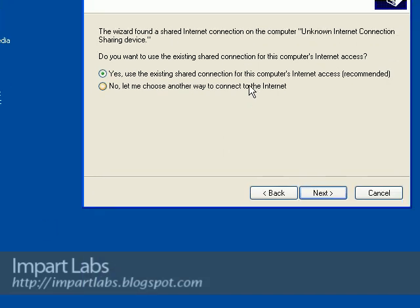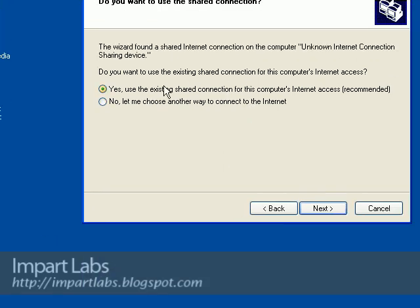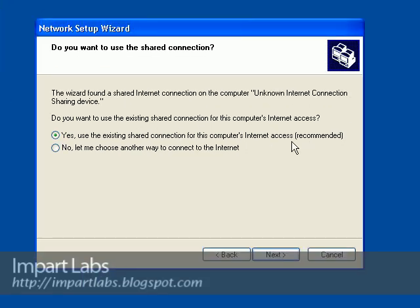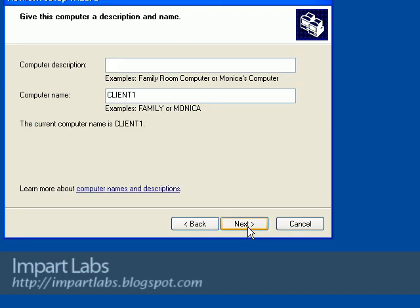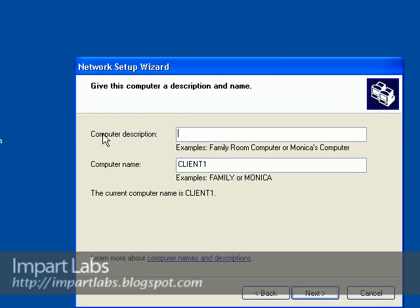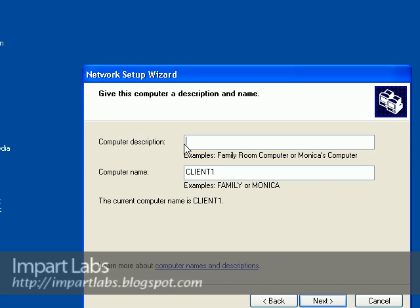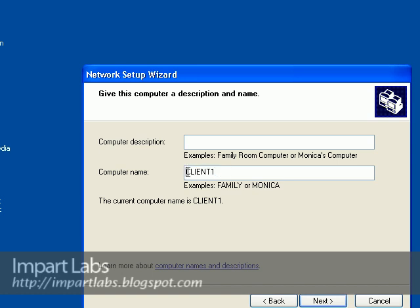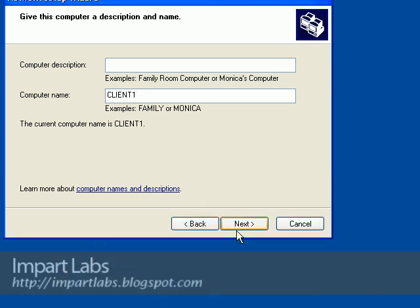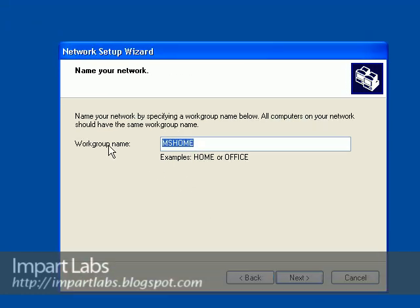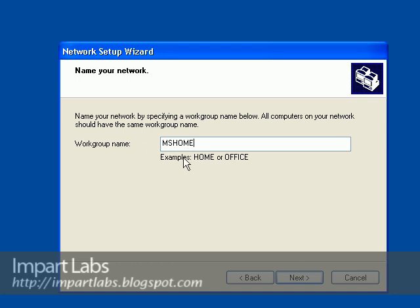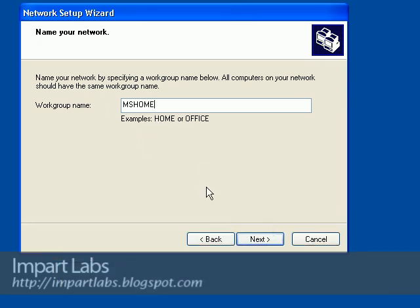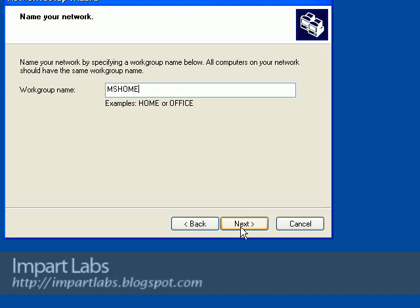It says we found a network connection connected to the internet. Do you want to use it to share the internet connection on this computer? I would say yes, it's okay. Computer description won't be important. Computer name should be unique. It's not important what it is as far as it doesn't have any spaces and it should be completely unique. Next. Work group name is not important either, but again no spaces. Since this is going to be the NetBIOS name of your work group, I'll leave it as MS Home. Doesn't make any difference. Next.